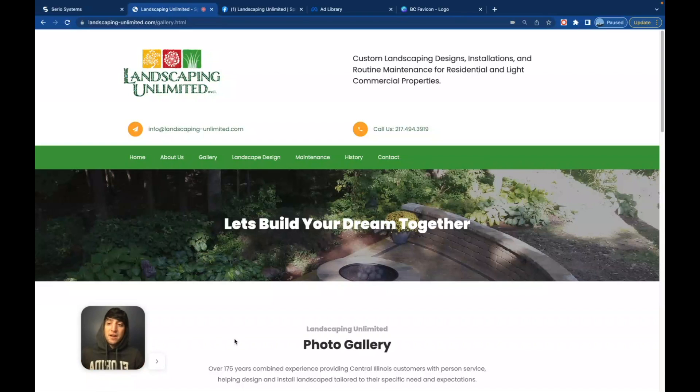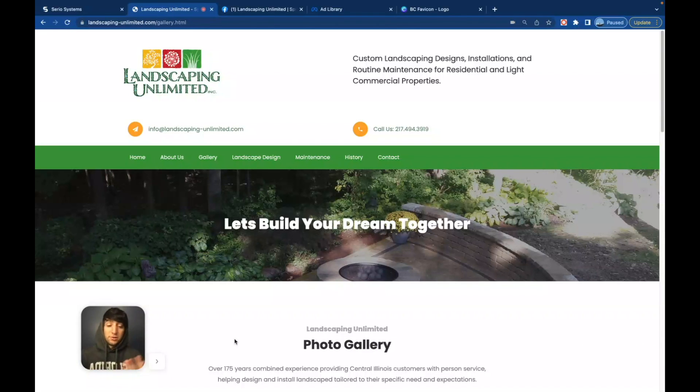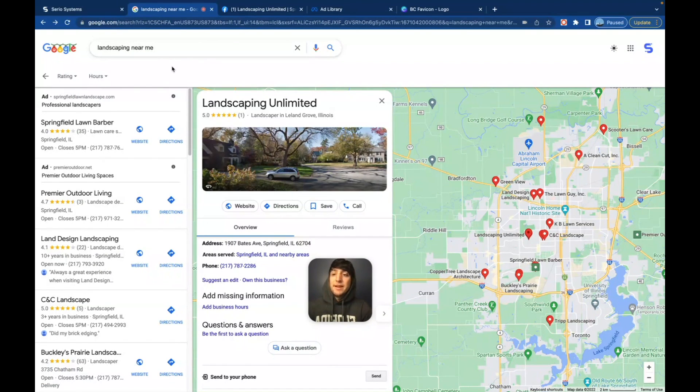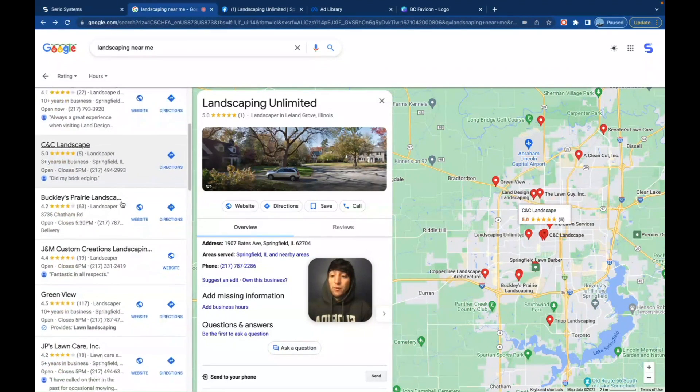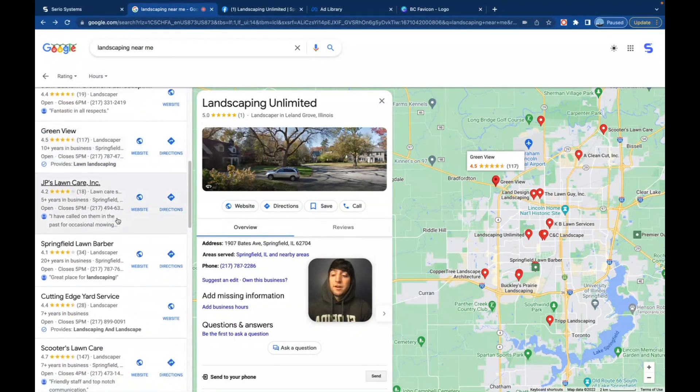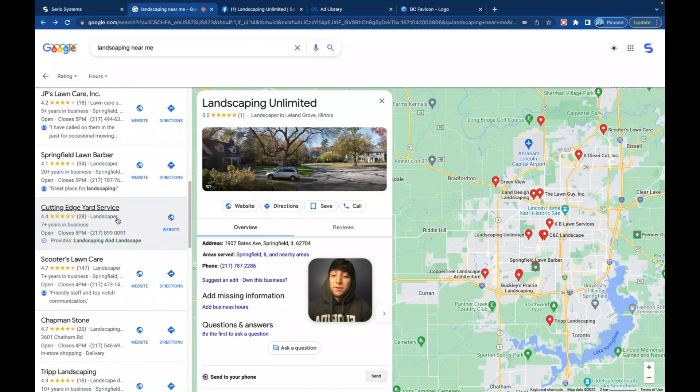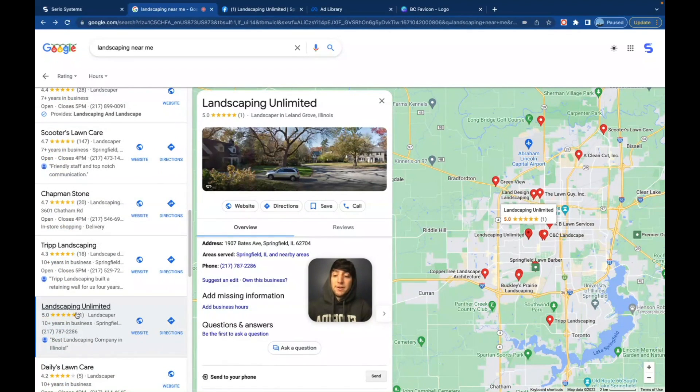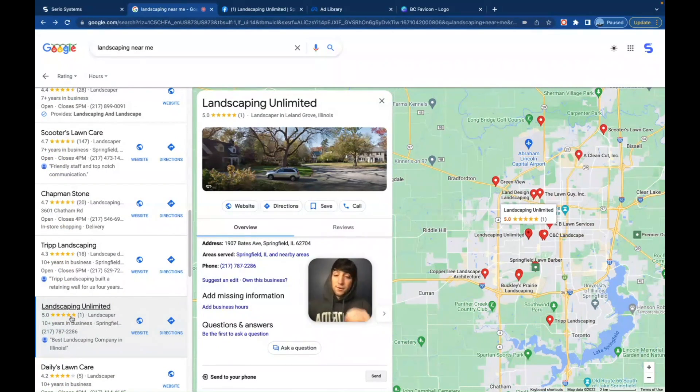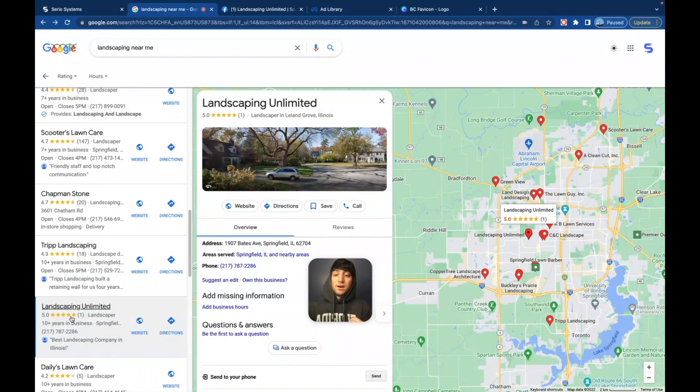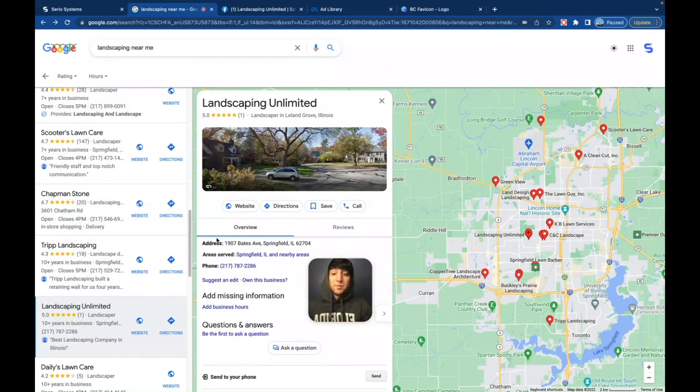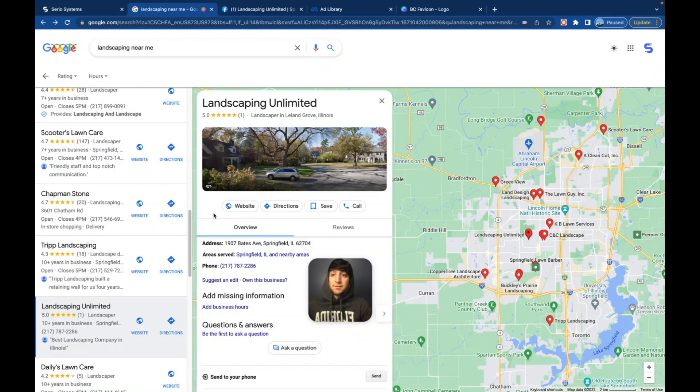I'm going to show you how to do your research properly. So check this out. I found this website and this company in about 20 seconds. I went right over here to Google. I typed in landscaping near me. I scrolled down a little bit and I found a company with one review called Landscaping Unlimited. They have one five star review. They're not ranked very high. It looks like they're still open and running their business and they have a website.